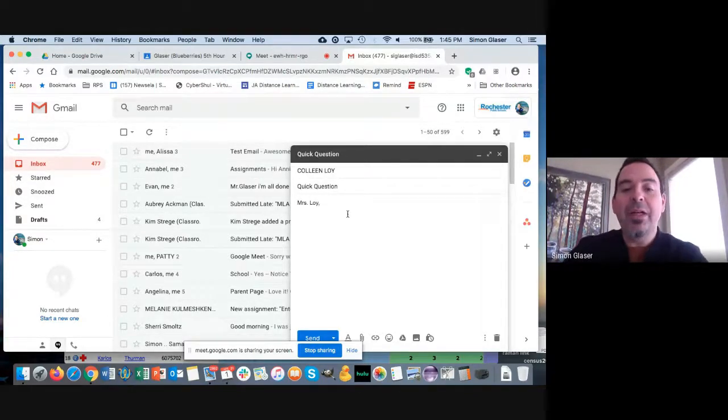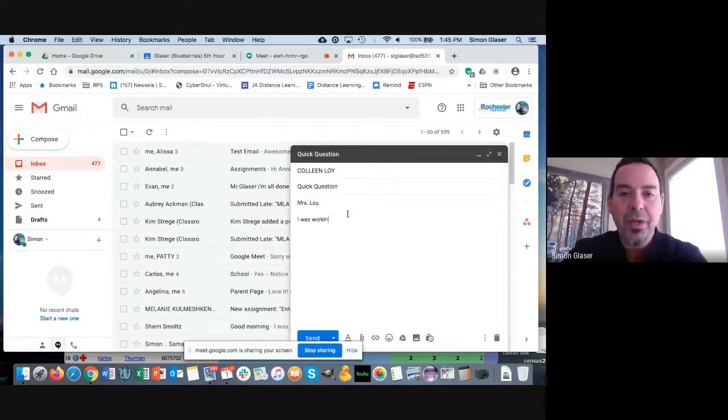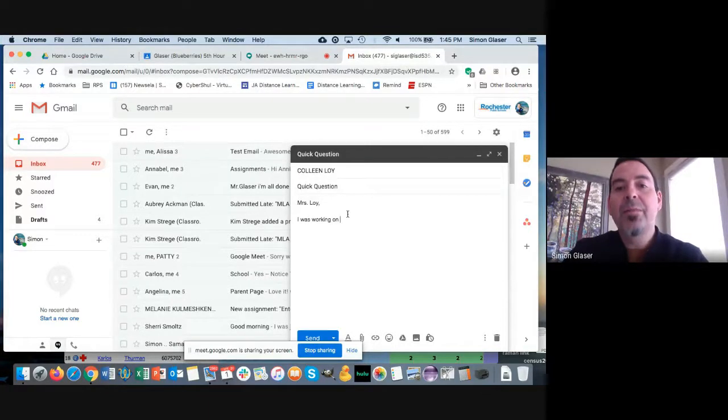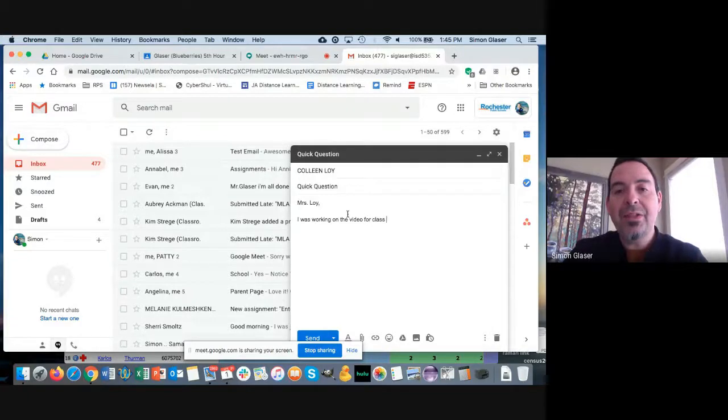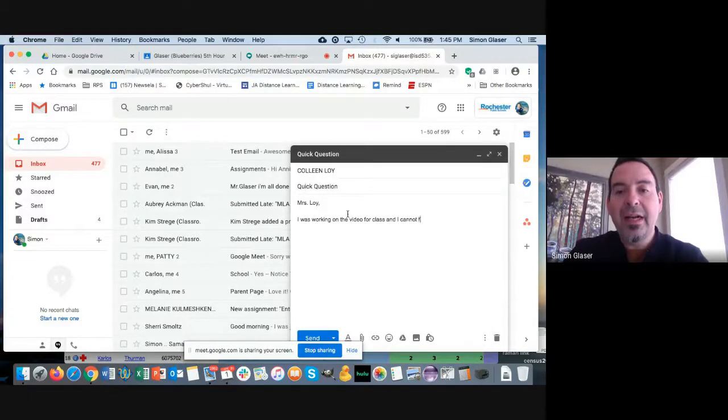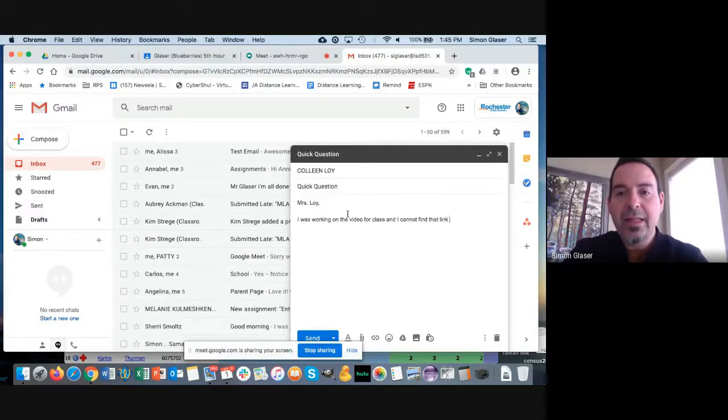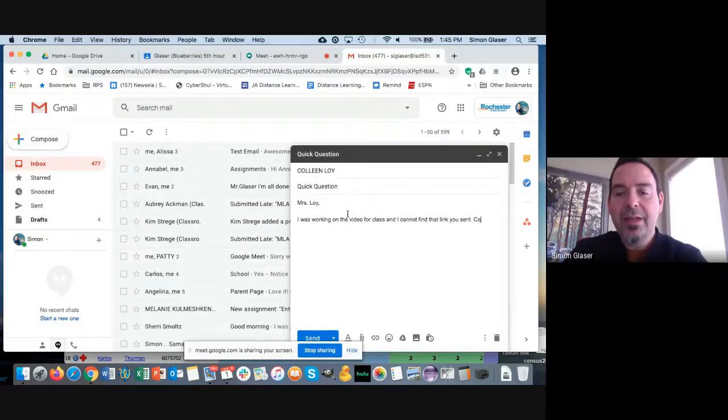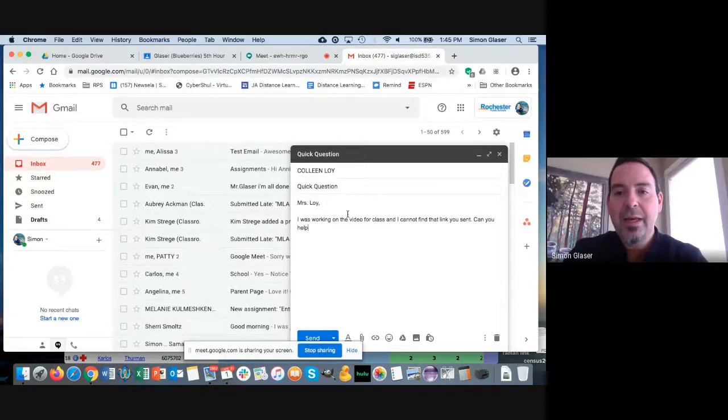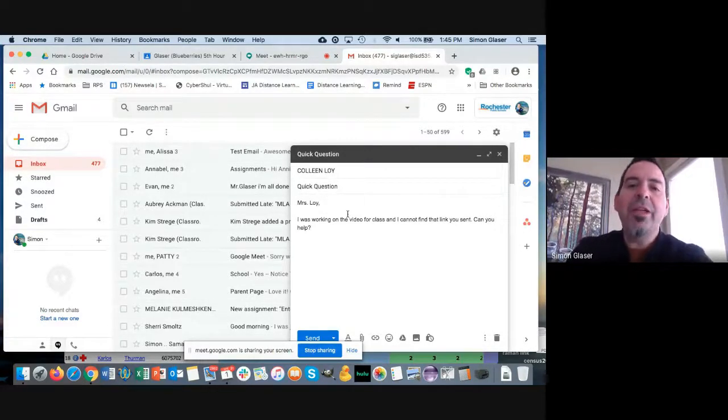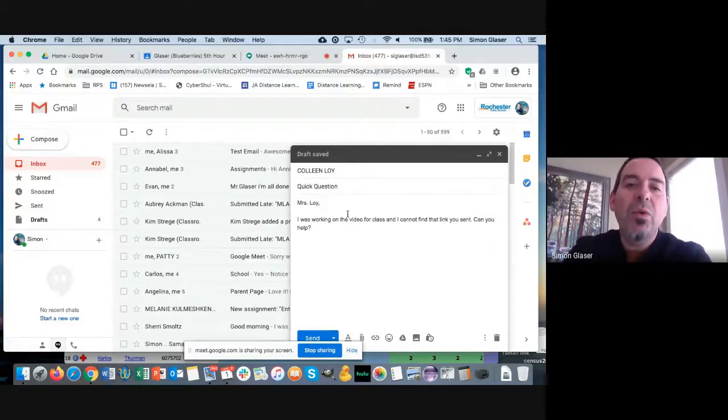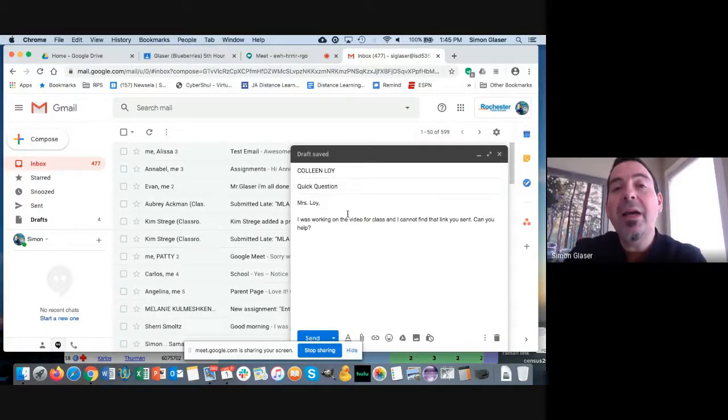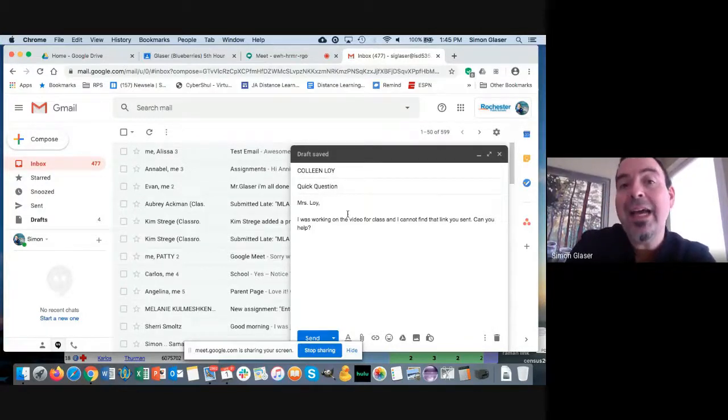And then I want to give a more detailed explanation—not just "I don't know where to find it," but something like: "I was working on the video for class and I cannot find the link you sent. Can you help?" Another thing that you want to make sure is that you're spelling out words. Again, email is not like text.